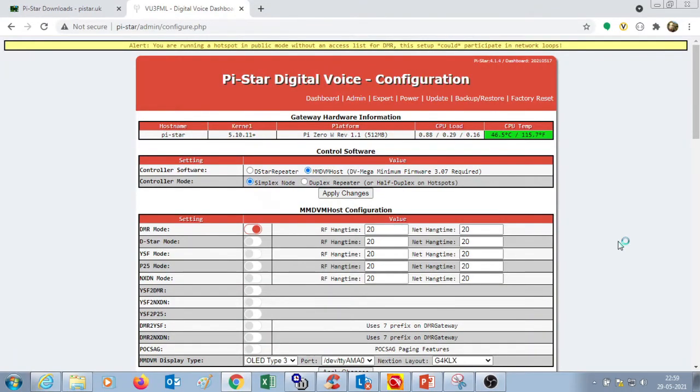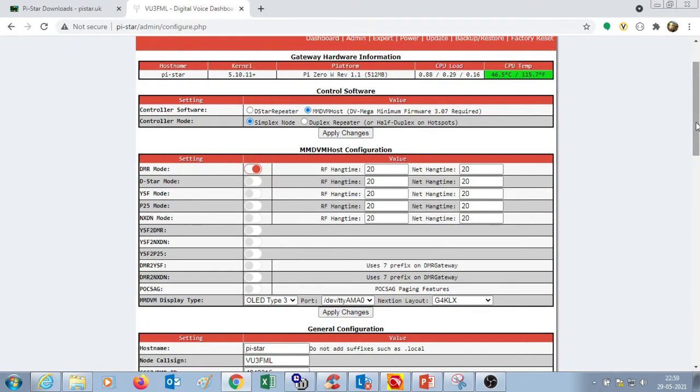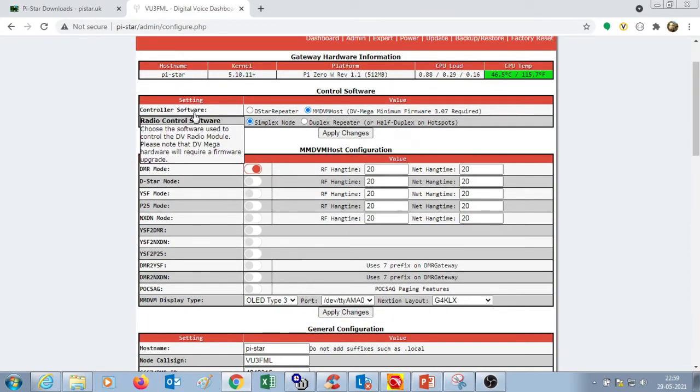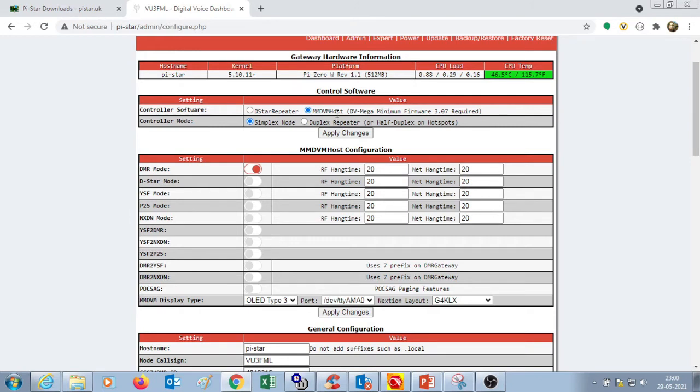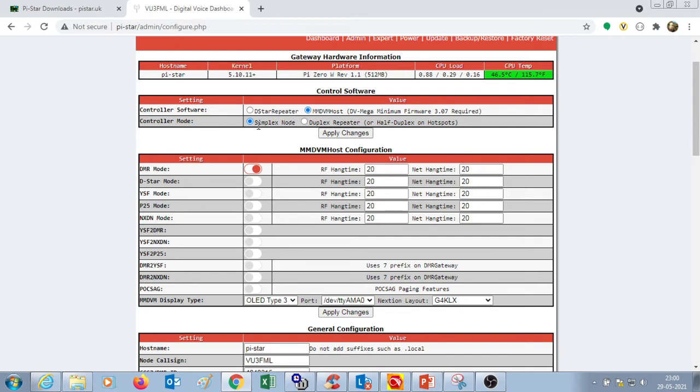Once you enter into the configuration, you need to see that the controller software is the MMDVM host. The controller node is simplex node since our hotspot is simplex. In this section of control software, if you make any changes, you need to click apply changes. This is true for every section.